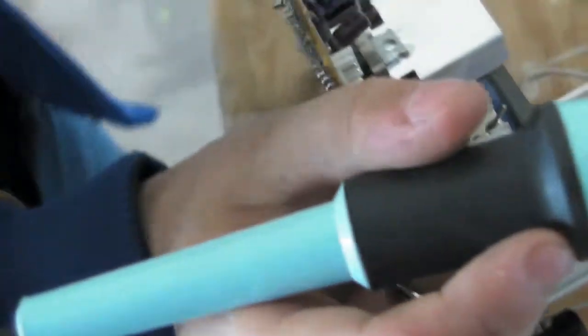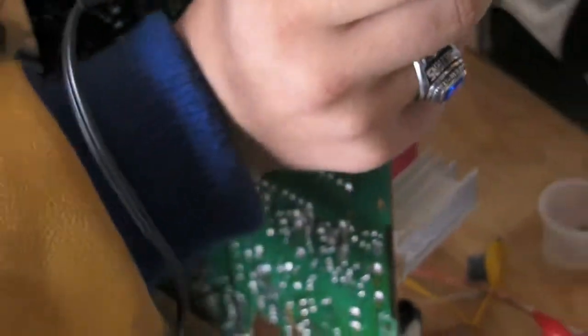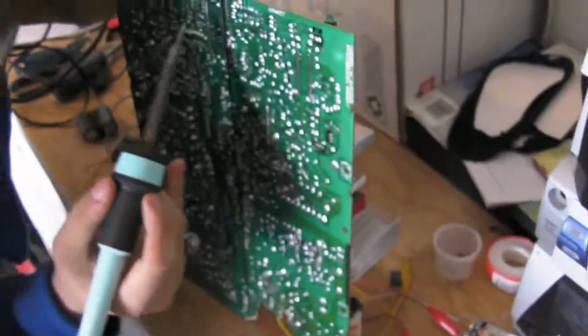Sometimes they're a bit sketchy. They're bent on the motherboard. Then you just kind of wiggle them and they fall out. Alright. Let's do it.